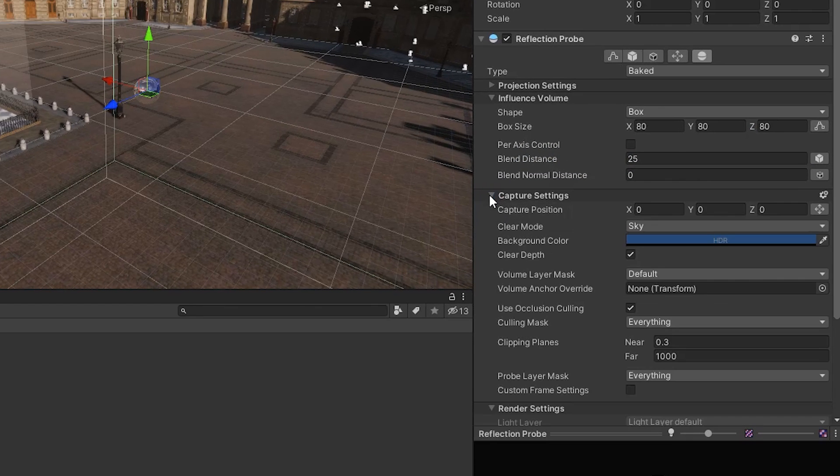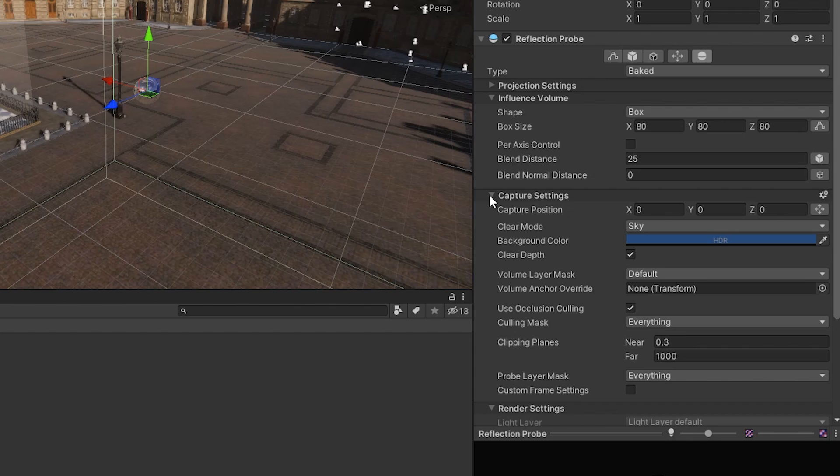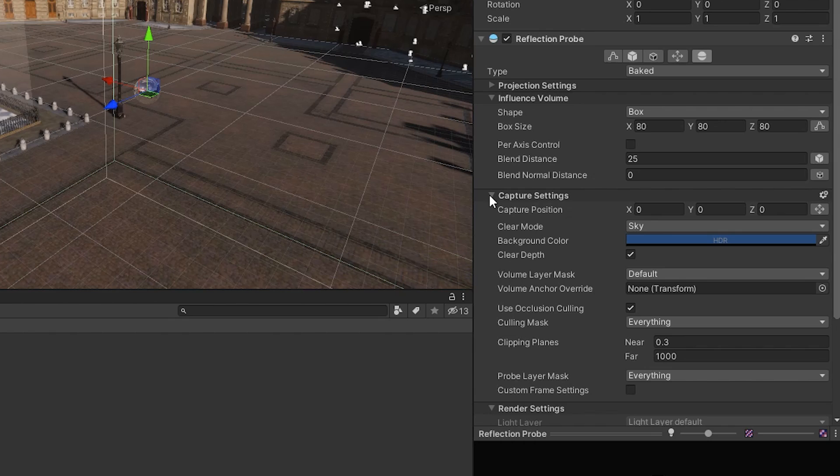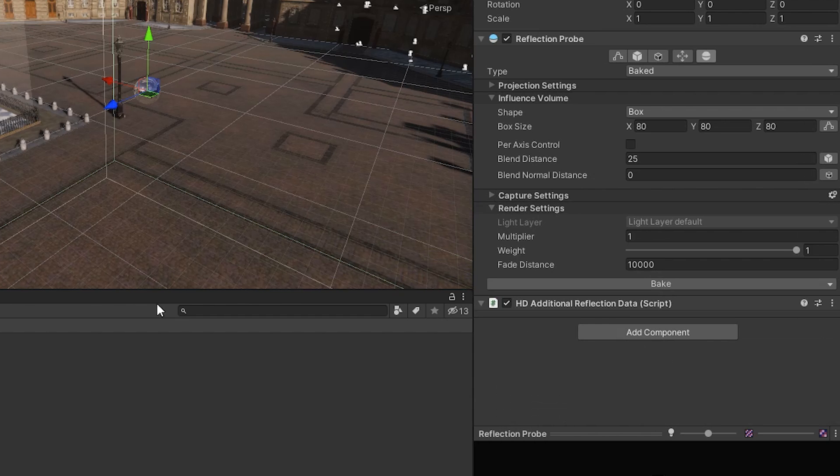We can use the capture settings to control the method that the reflection probe uses to capture its surroundings. The default settings are fine for this example, but you may want to adjust these settings to suit the needs of your project. For more information on reflection probes in the high definition render pipeline, follow the link below.